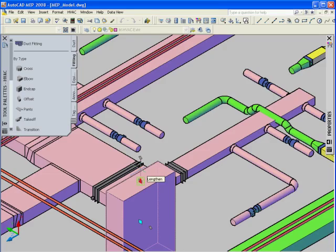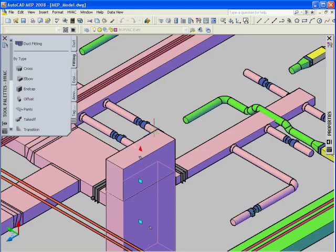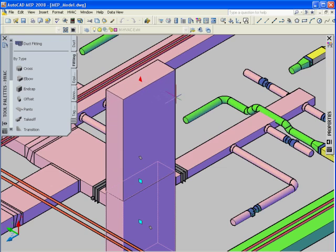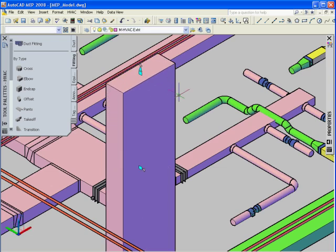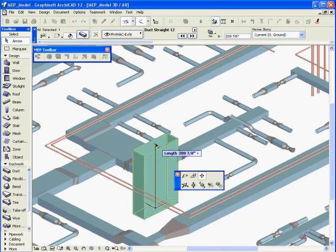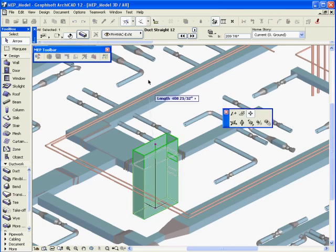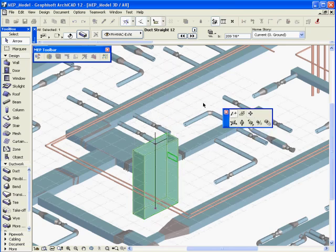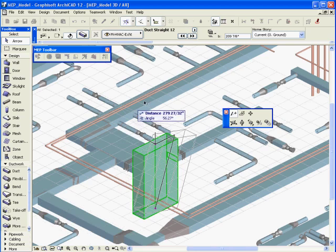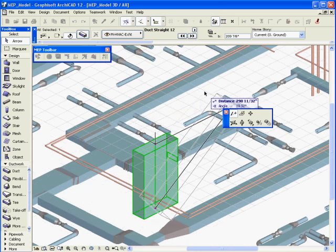MEP systems can be created by importing AutoCAD MEP 2008 and 2009 projects in a smart manner. Mechanical engineers and consultants who are using an AutoCAD MEP application can send their work to the architects.